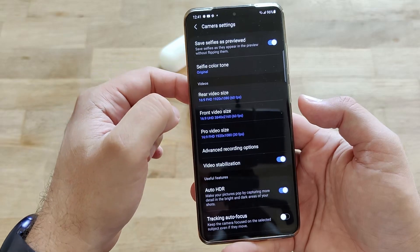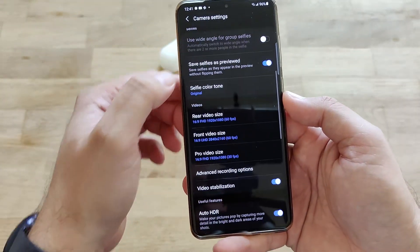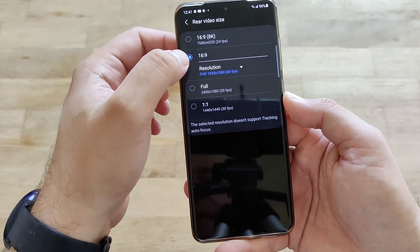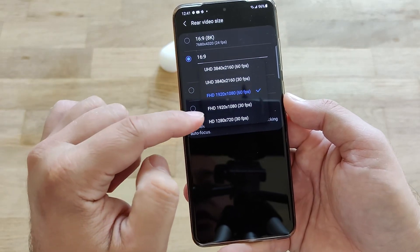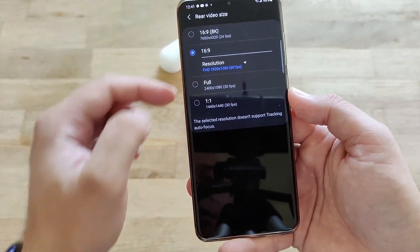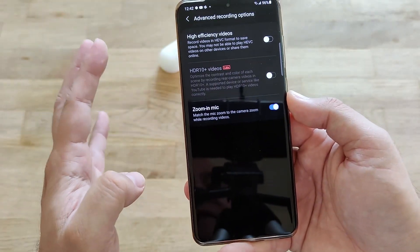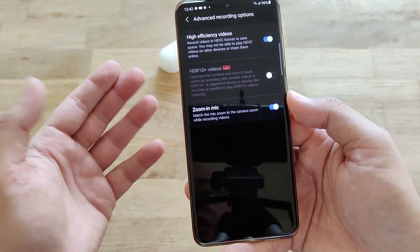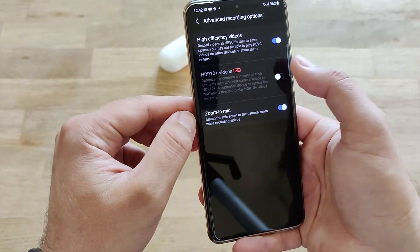Now for the videos — in rear video size you can apparently shoot 8K video at only 24fps, and you can shoot the regular 60fps at FHD. I usually use FHD 60fps. You can go up to UHD 60fps, full HD 30fps, and 1:1. When you select some of those modes, tracking auto focus is not working. In the advanced recording options it's pretty much the same — we have high efficiency video, and HDR10 which doesn't really work on most settings.